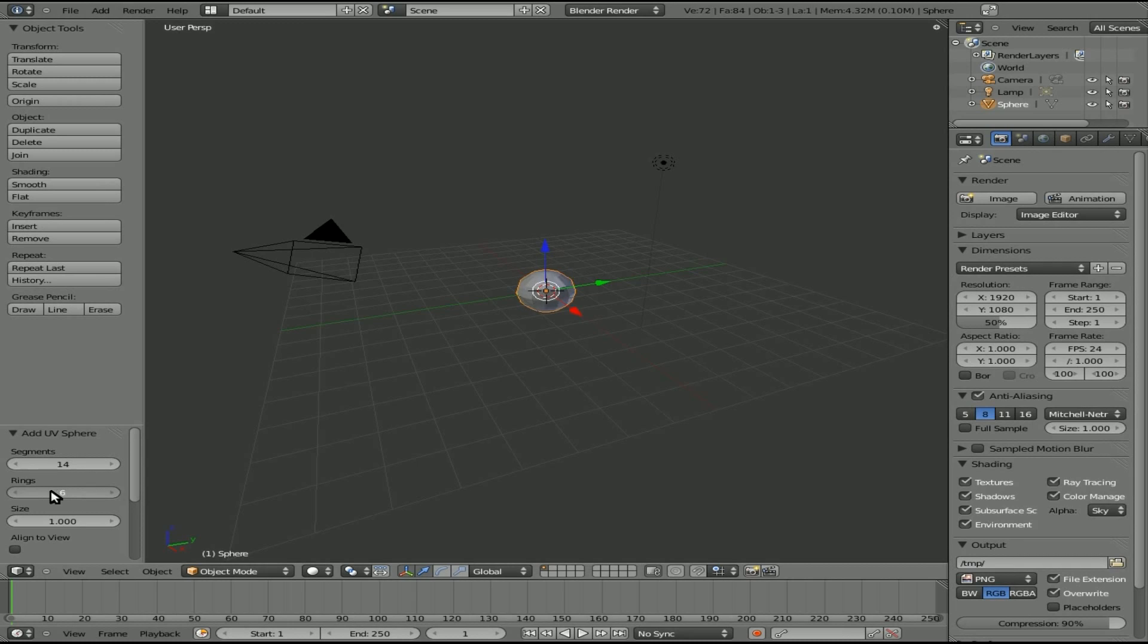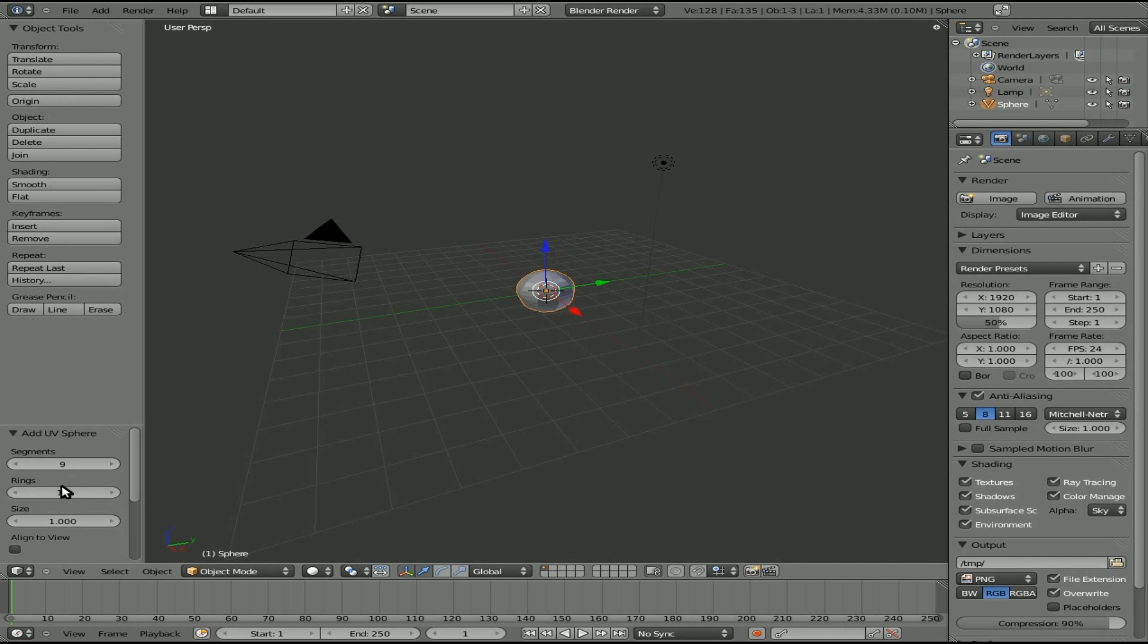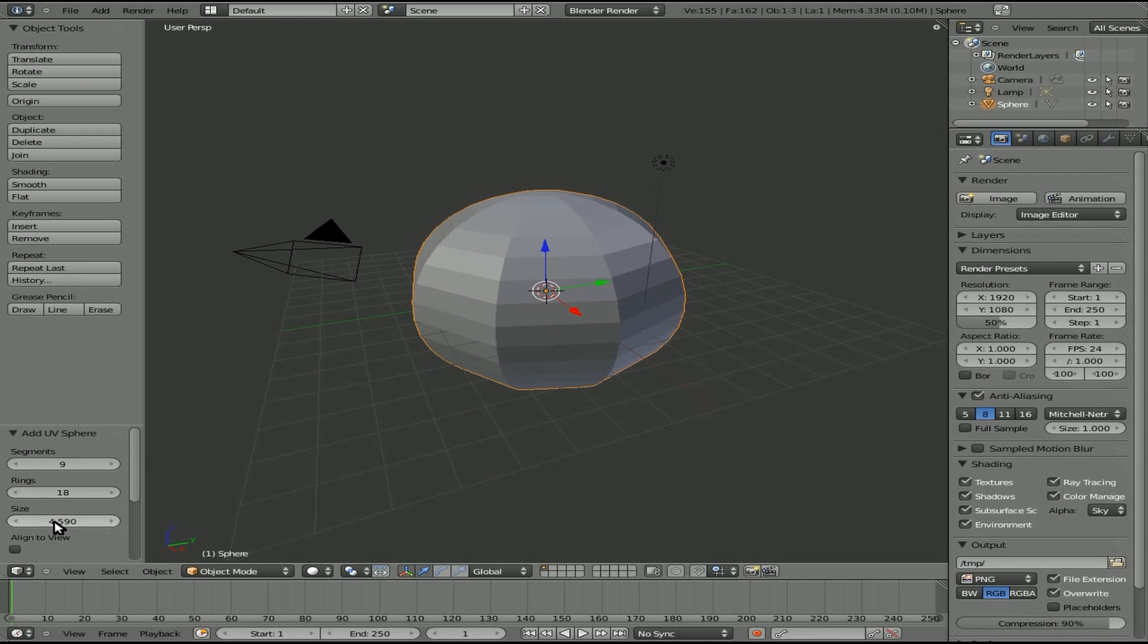This is a bit of an advantage over the previous way, where once you set those numbers, you couldn't see while you were setting the numbers. So you can sit here and modify it so you get the resolution you want on that sphere and the size that you want on that sphere.